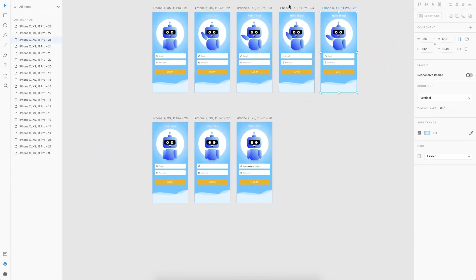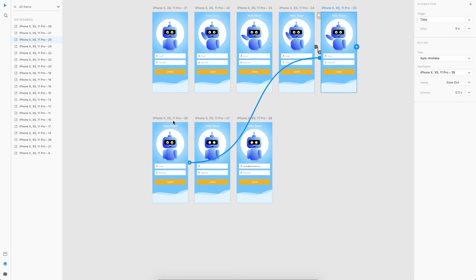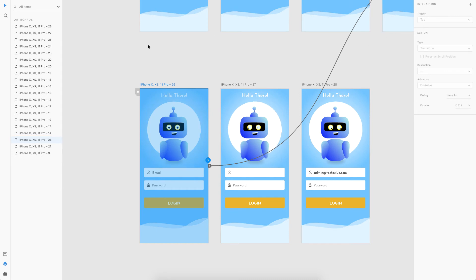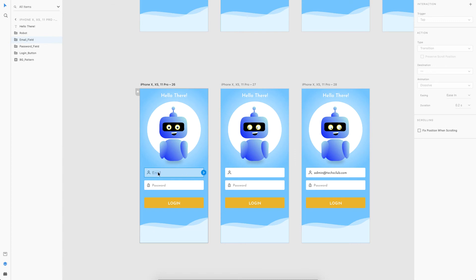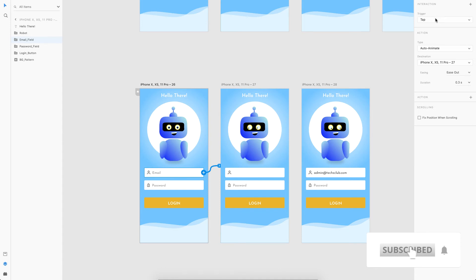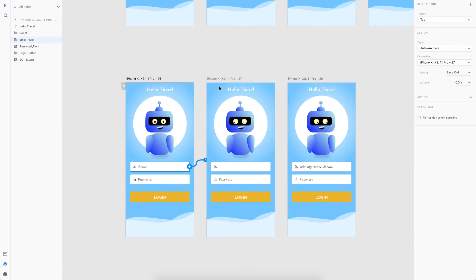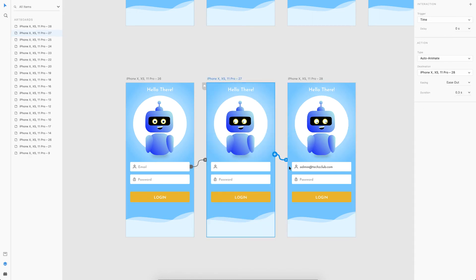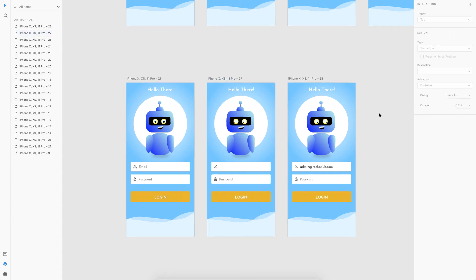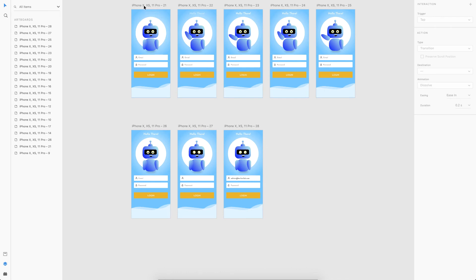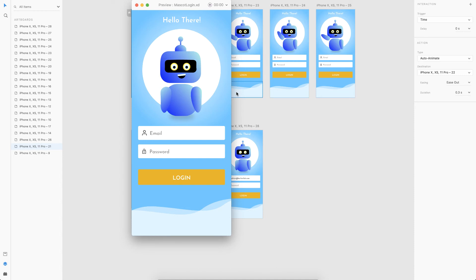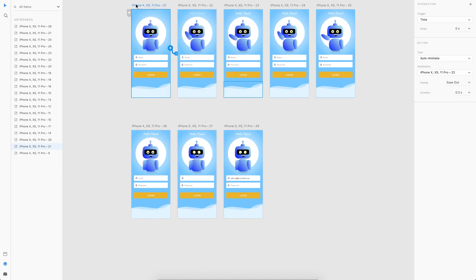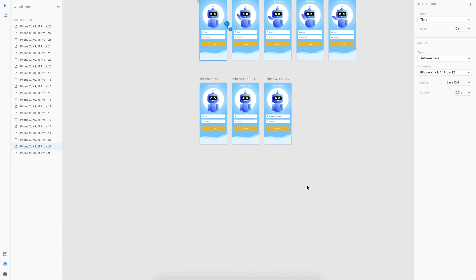Let's prototype the email animation. In the prototype tab, I'll link the next state to the first. For the email field, the trigger will be a tap — not a time trigger — with auto-animate. Then a time-based animation follows with a duration of about 0.8 seconds. Testing it: the hi animation plays, I click the email field, and the eyes move. It's a bit fast, but we'll tweak the timings at the end.